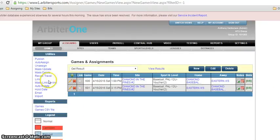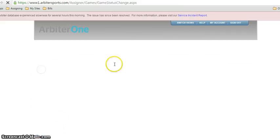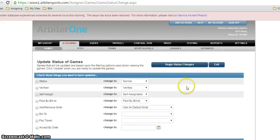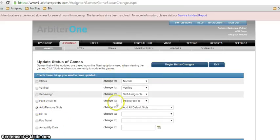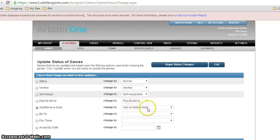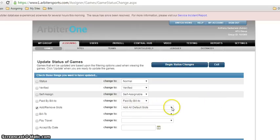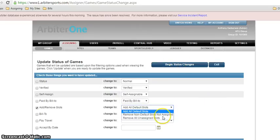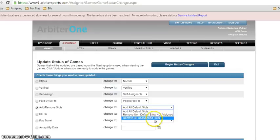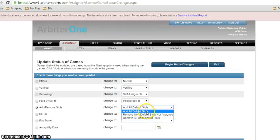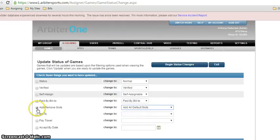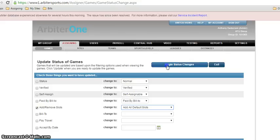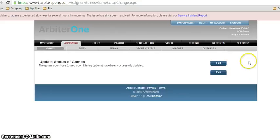Now from here you have to go into mass update. We're going to click add remove slots. And all we're going to do is add the default slots. From there, now if you click that, you see it's a bunch of, this is how I remove it, but that doesn't matter. You're simply adding default slots. Make sure you click that. Begin status change.